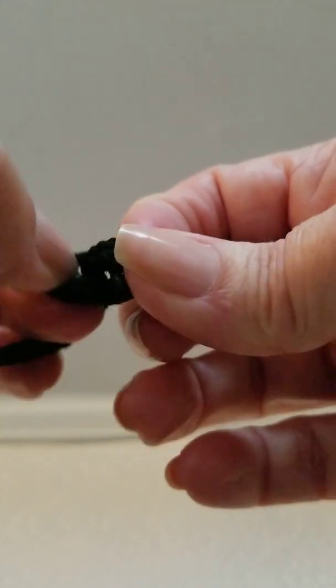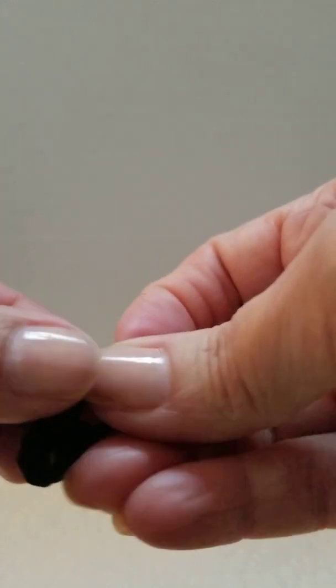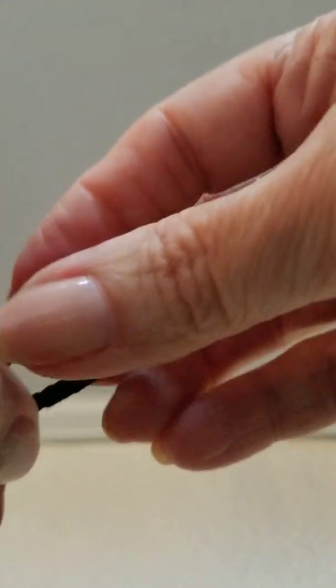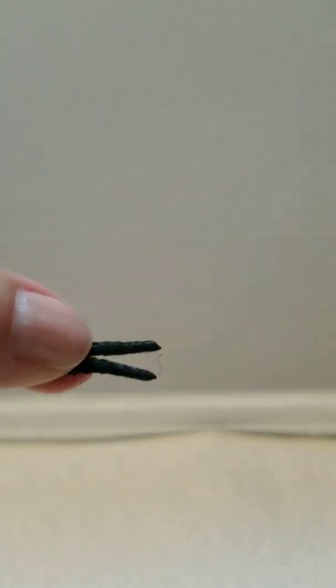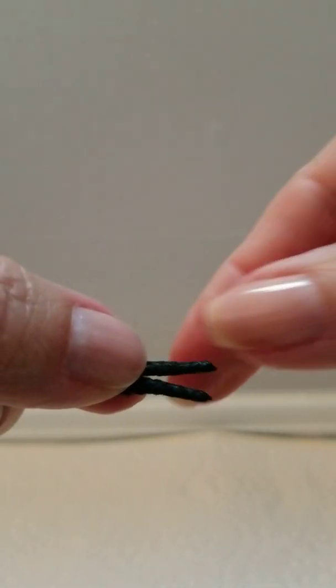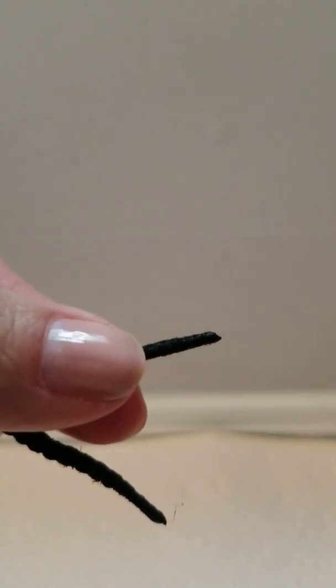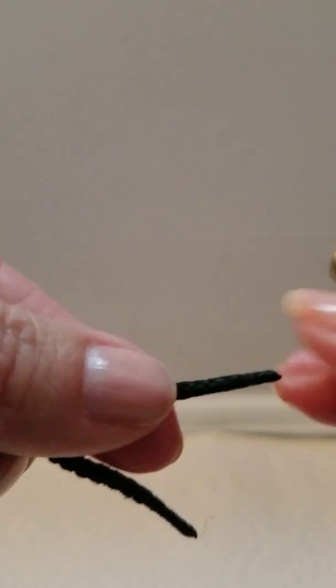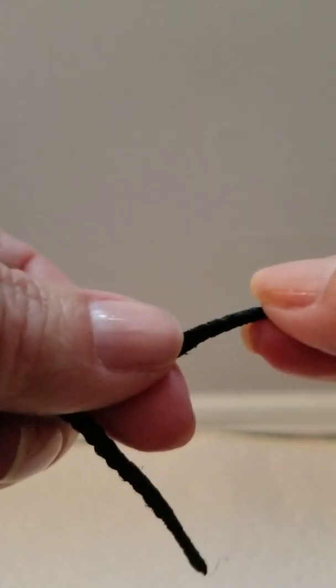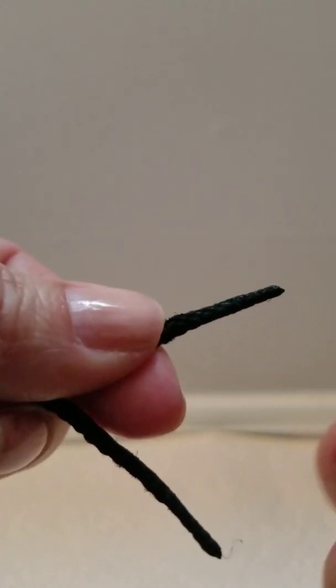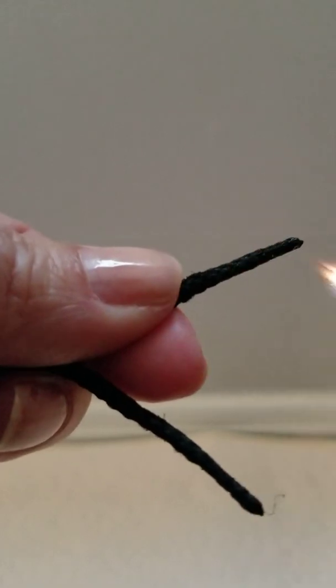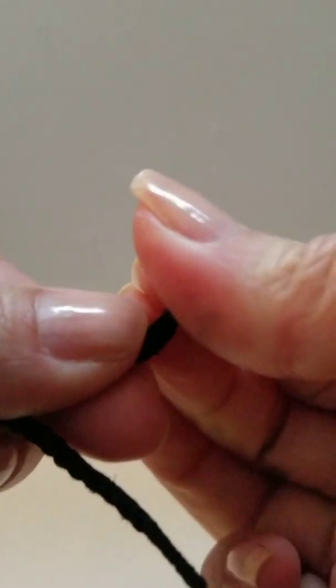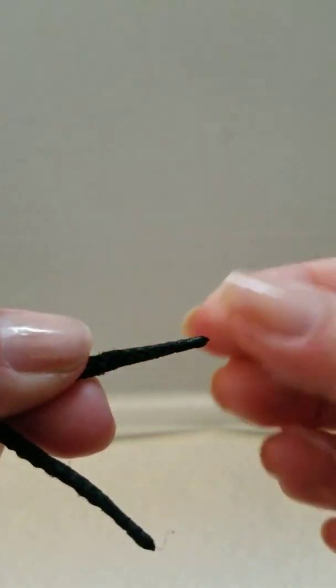If the kids are having trouble getting the two ends of the cord to fit through a bead, you do this. Don't let a kid do this. Heat the end of the cord and roll it together between your thumb and finger.